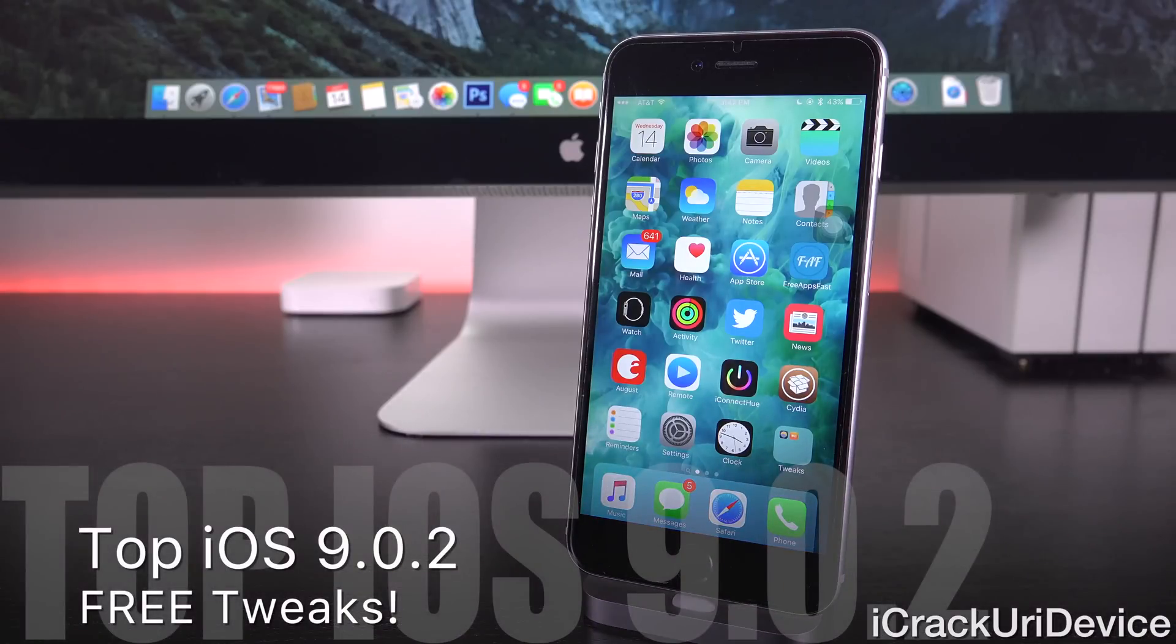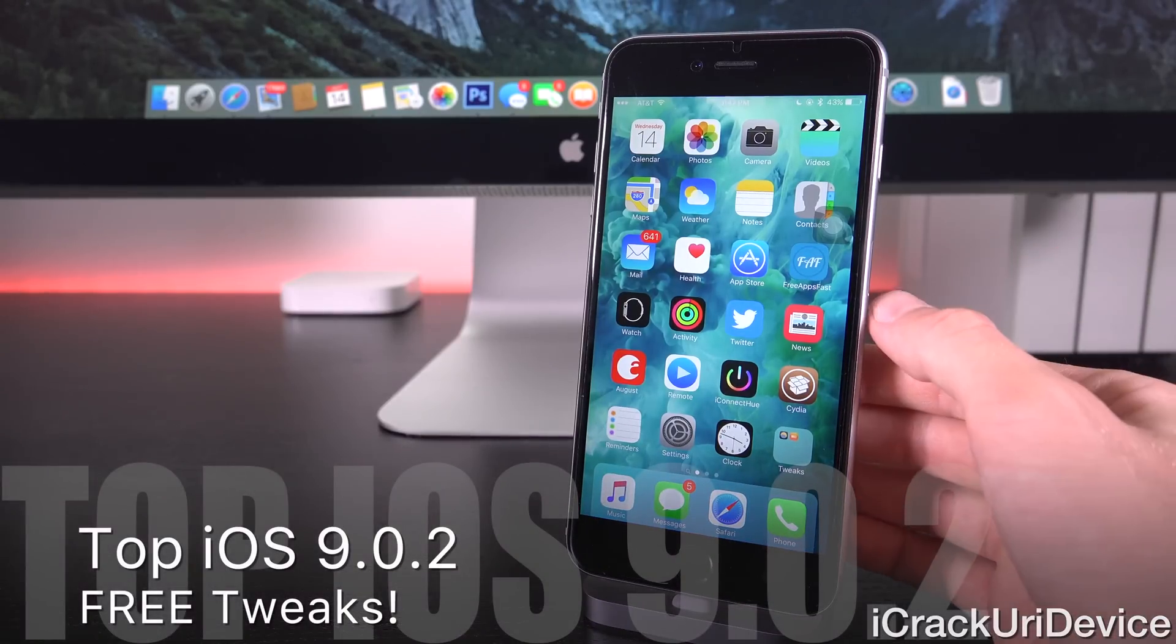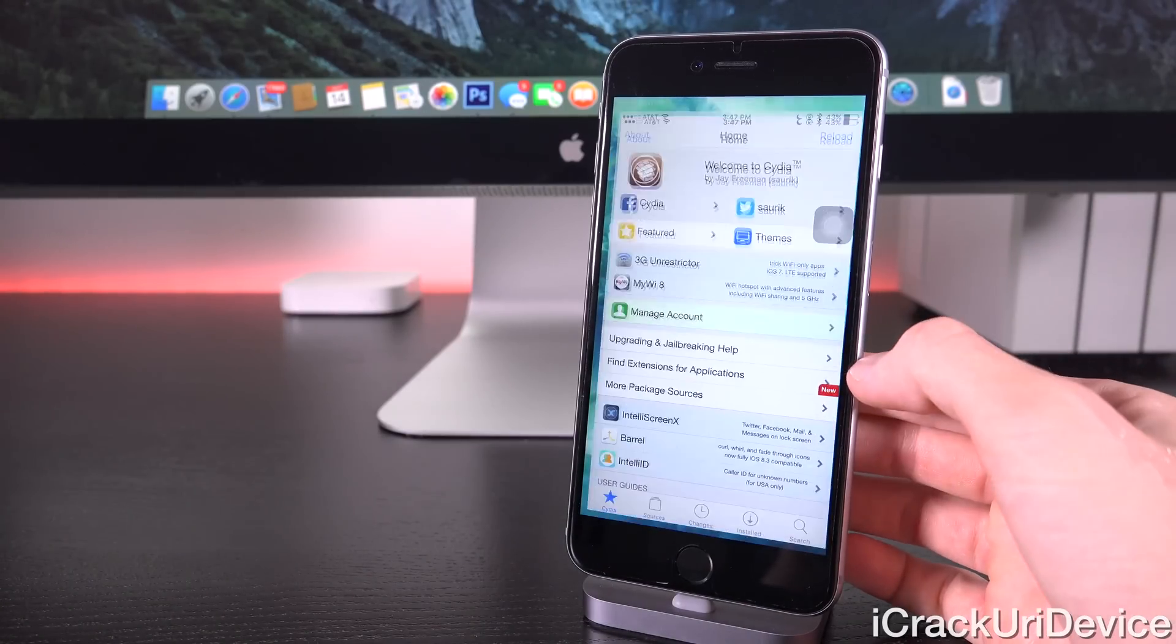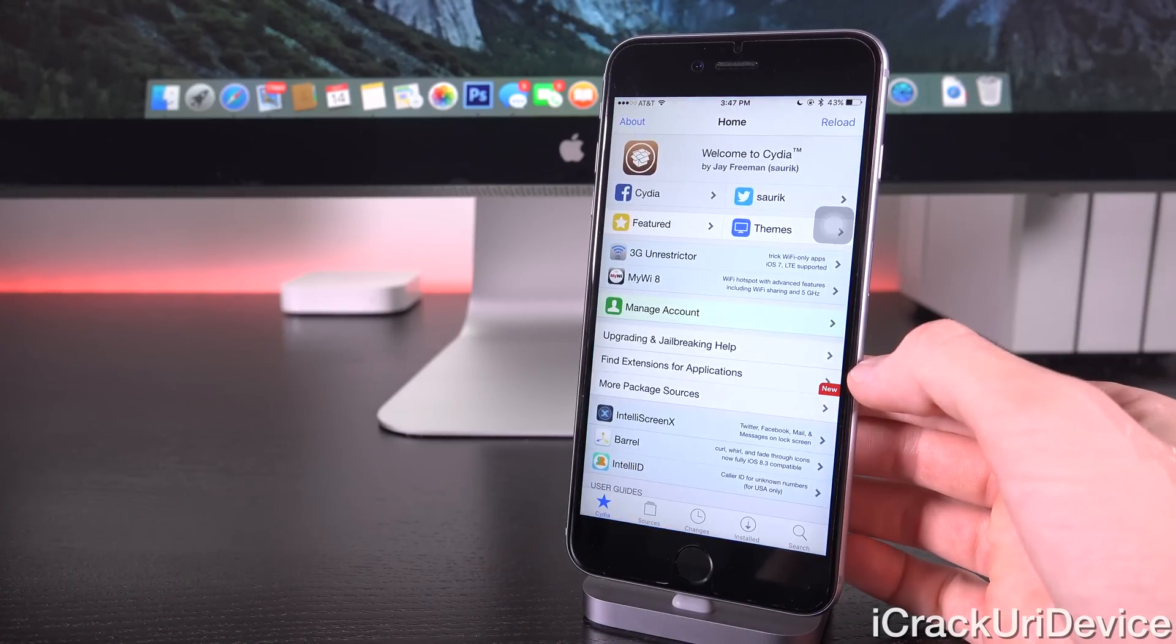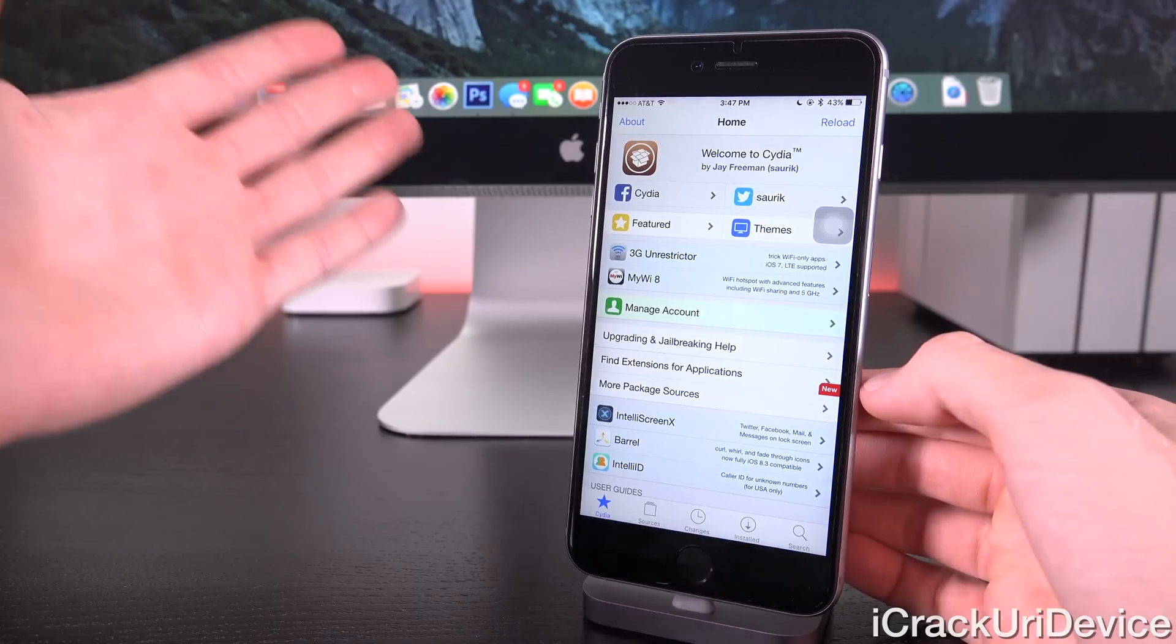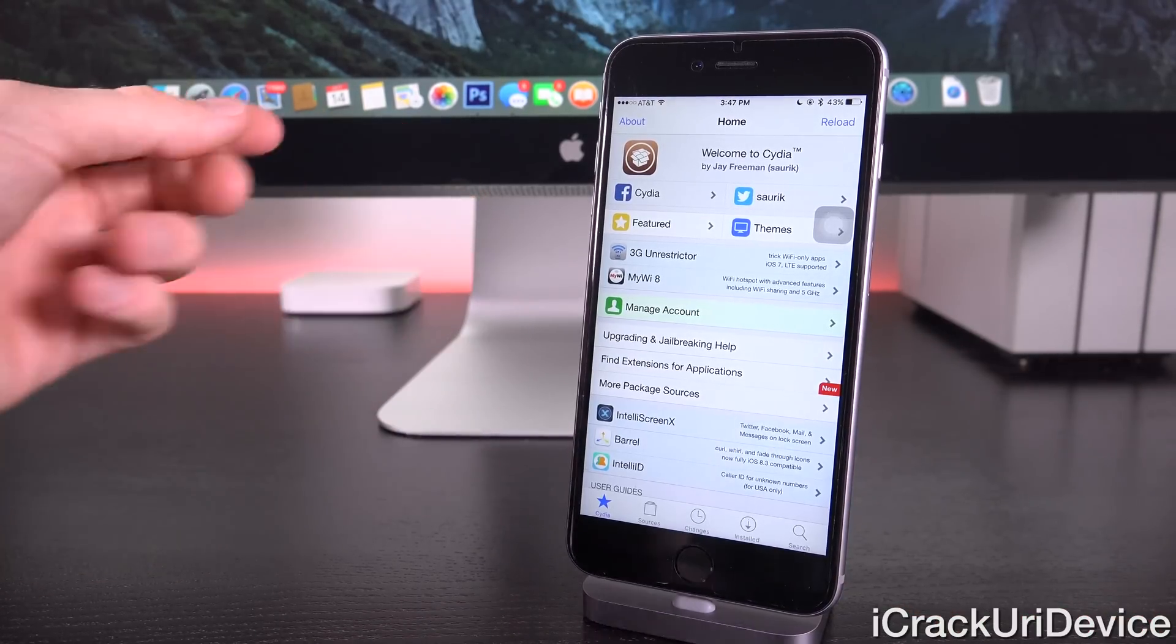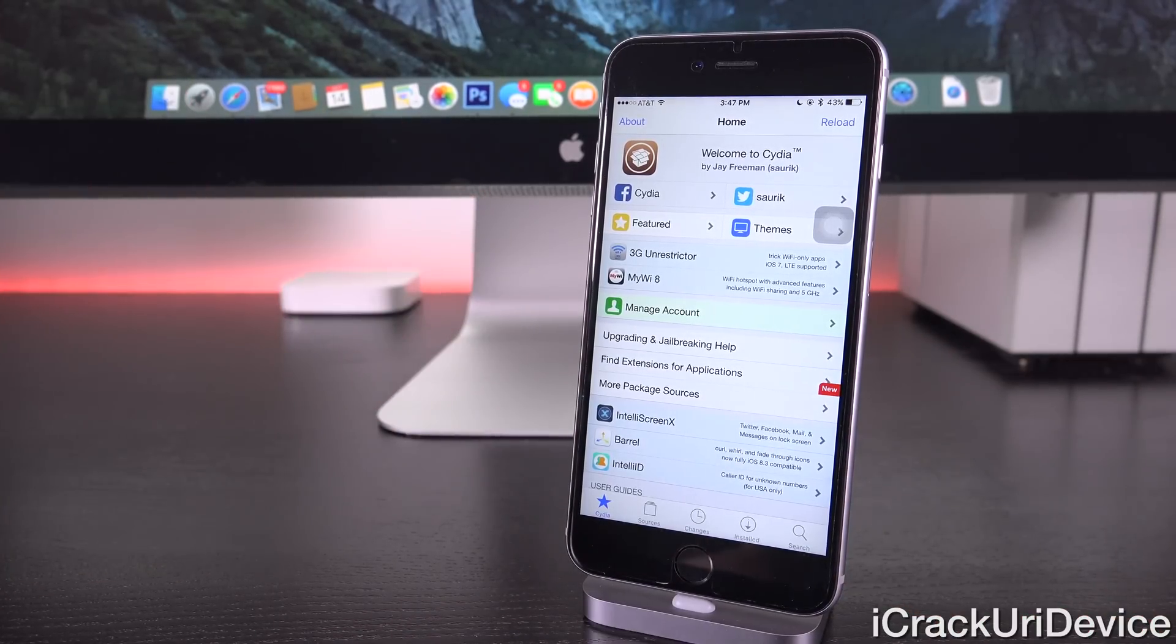Hey YouTube, it's iCrackUriDevice, and today following the release of the all new Pangu jailbreak for iOS 9 through 9.0.2, I'm going to share a list of 5 tweaks with you guys currently compatible with the all new iOS 9 jailbreak.